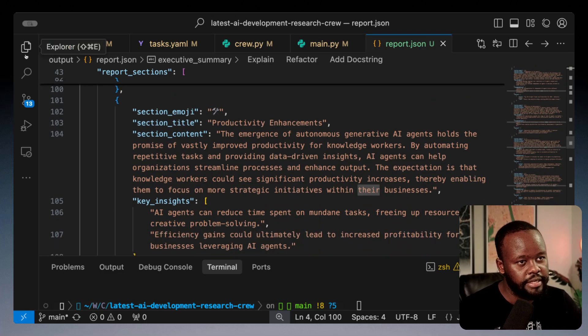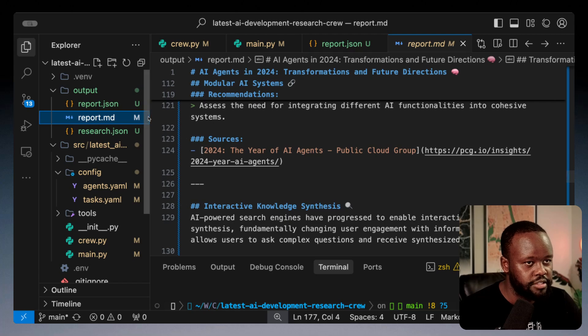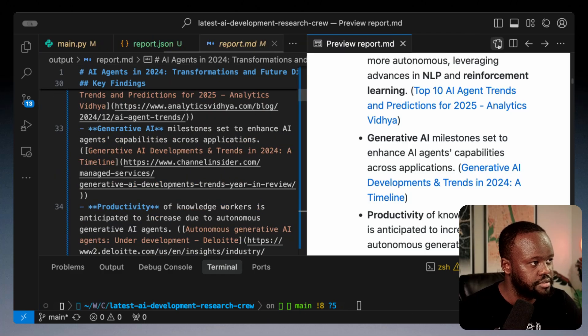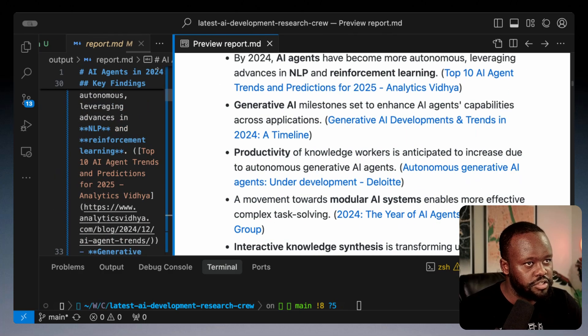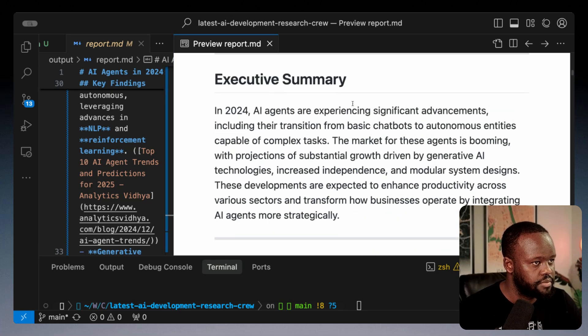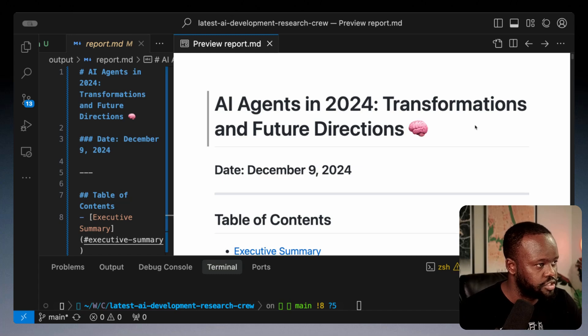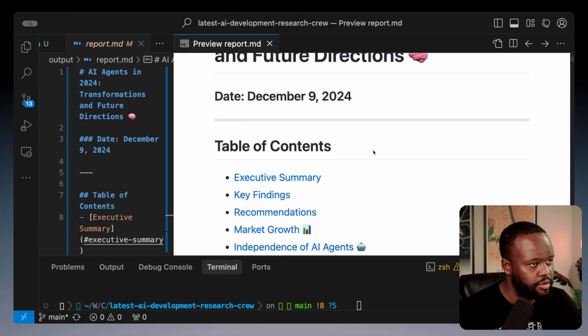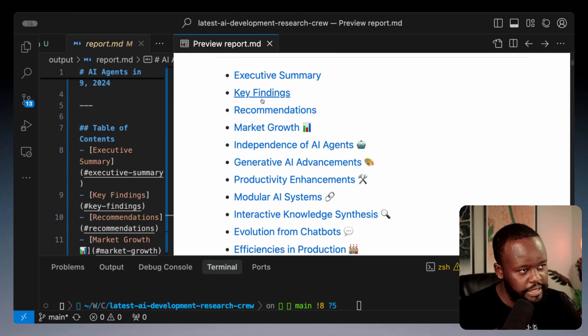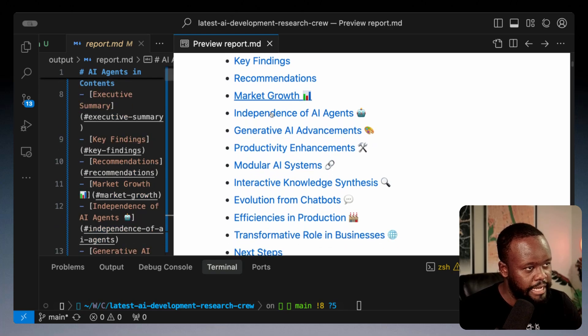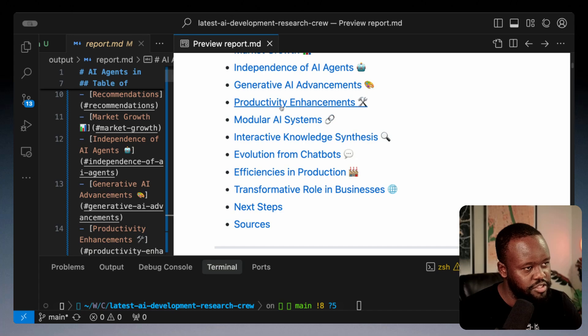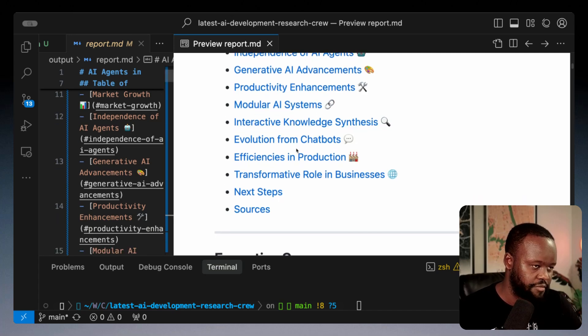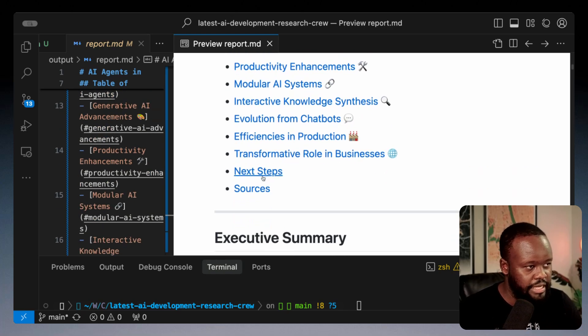It's generated the final report here in markdown. We can actually preview this and see how it looks like in properly structured markdown. If you already have that extension within your IDE you can see it here. In this case we have AI agents 2024 transformations and future directions. It added an X-ray emoji. It has table of contents that we asked it to have: executive summary, key findings, recommendations, market growth, independence of AI agents, generative AI advancements, and productivity enhancements. Then we have next steps and sources at the end.